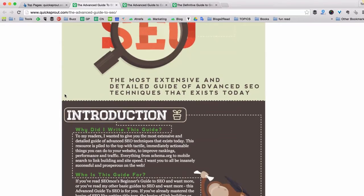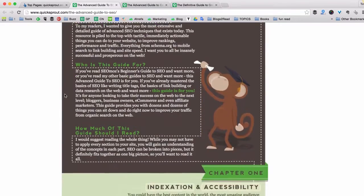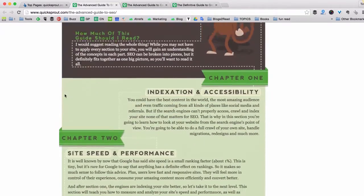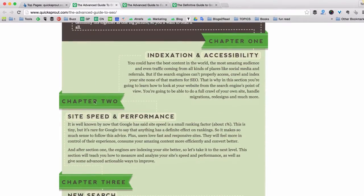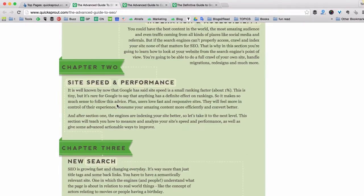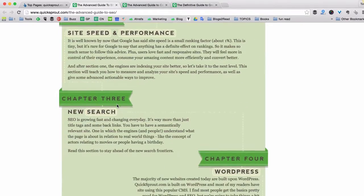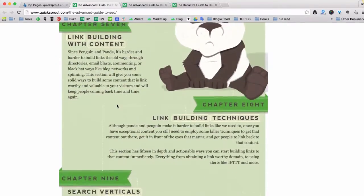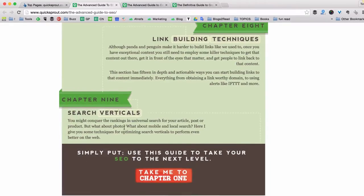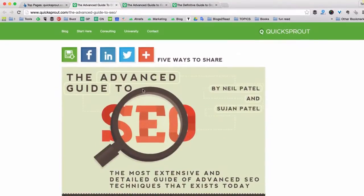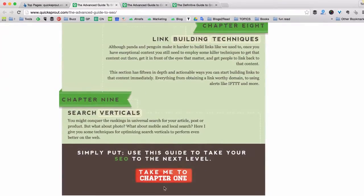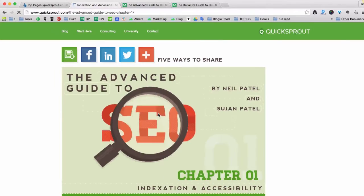As you can see, this page has custom design with lots of visuals, and the guide is divided into chapters — there are quite a few of them. This page is actually the introduction to the guide, so there you have the button 'Take me to chapter one.'